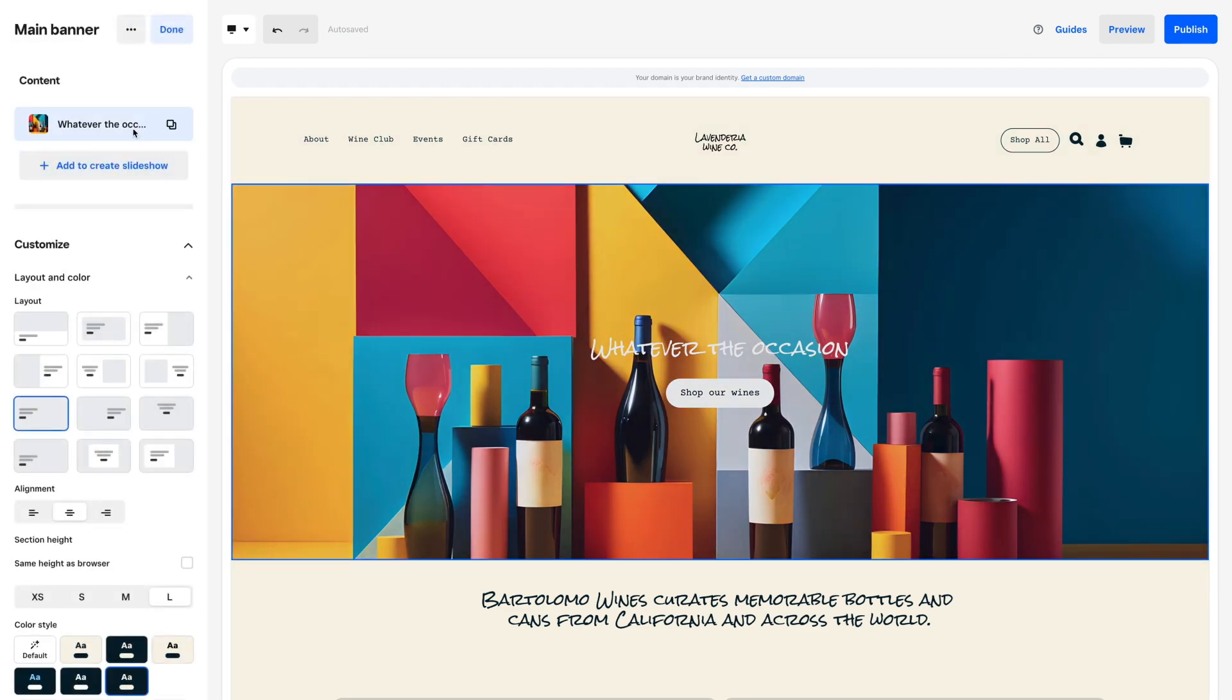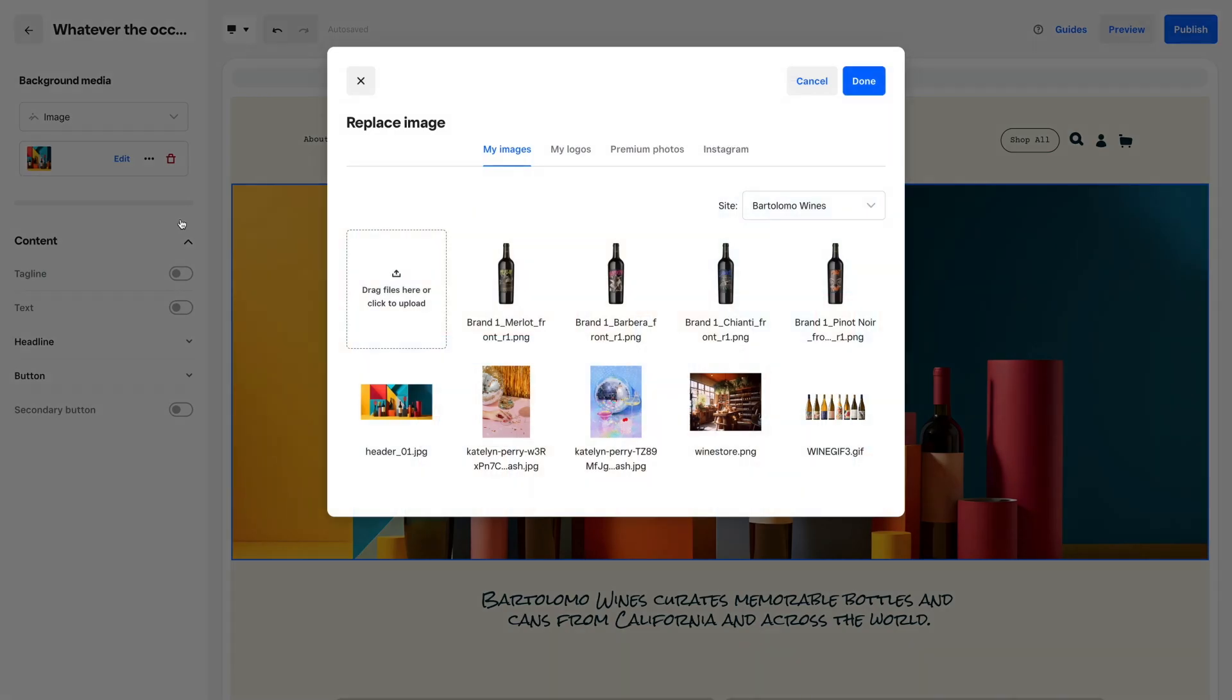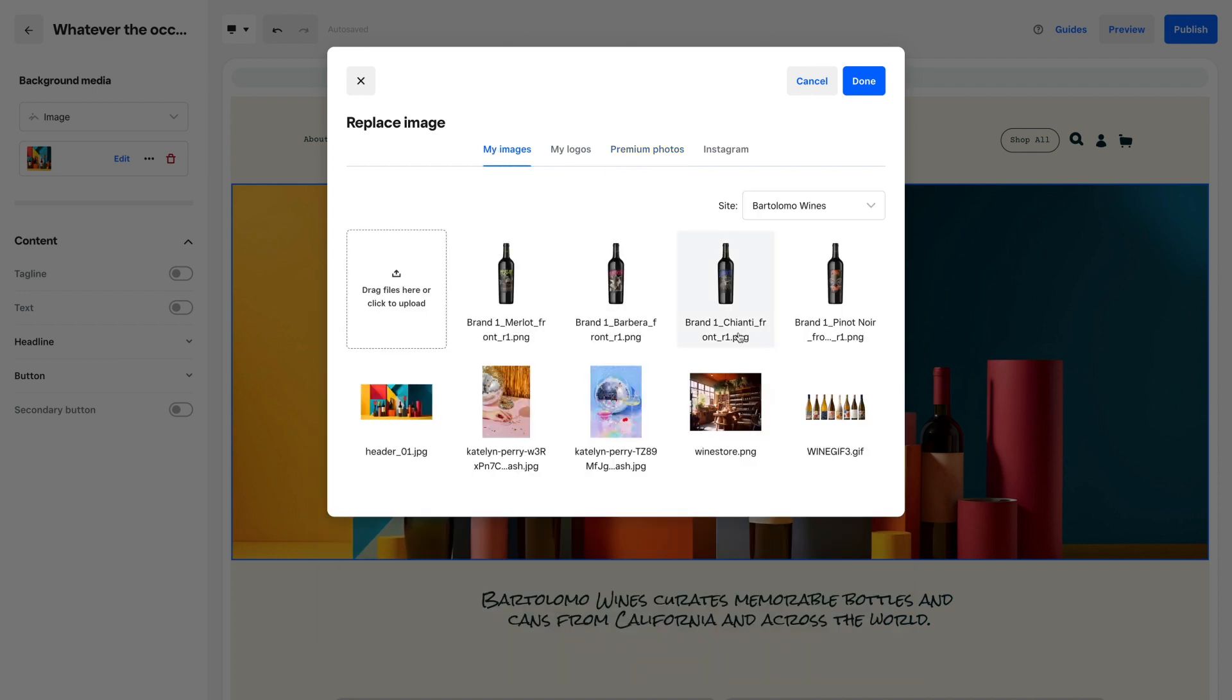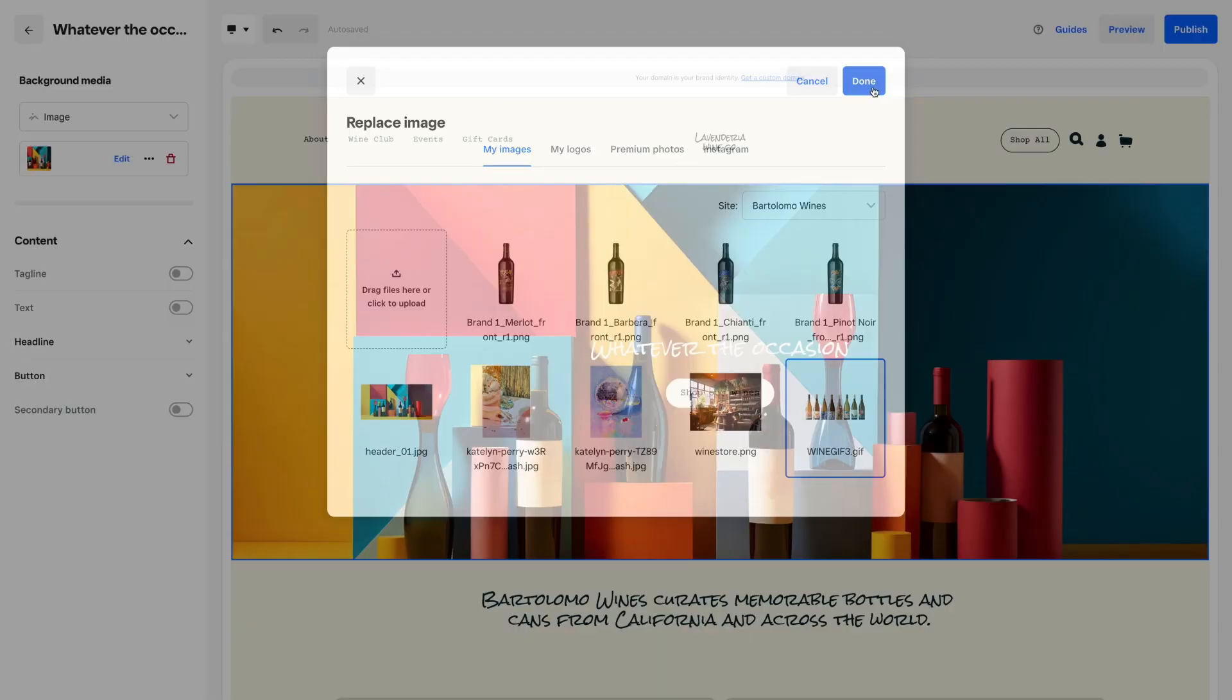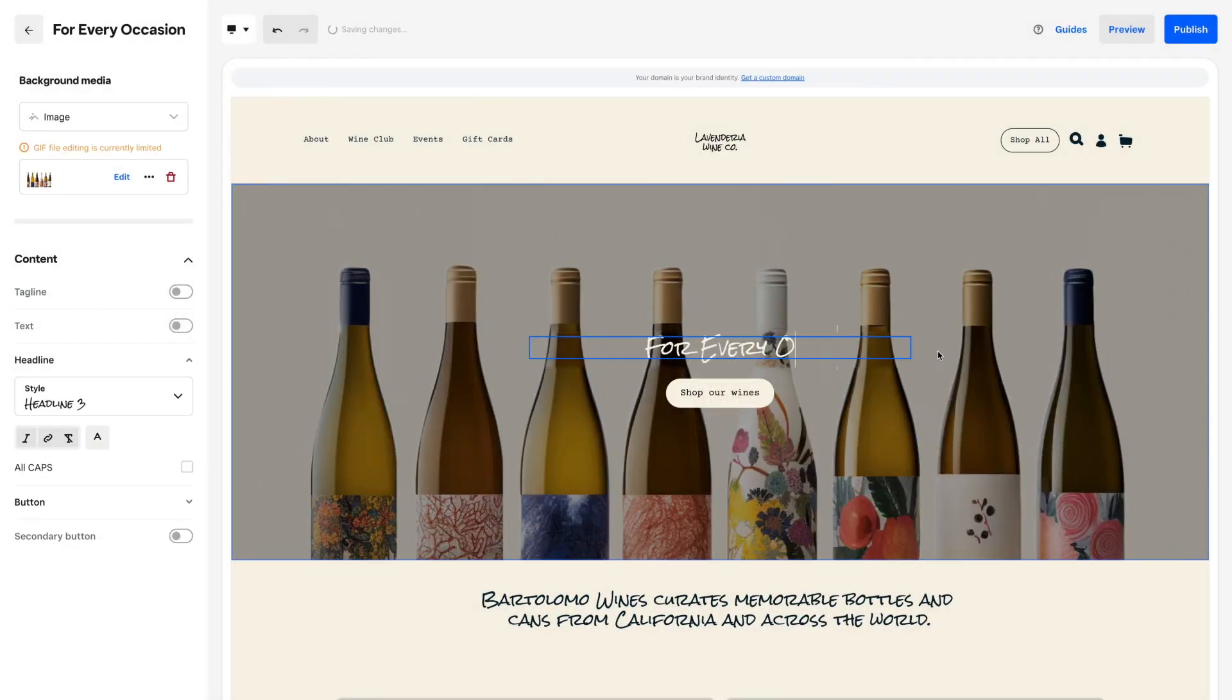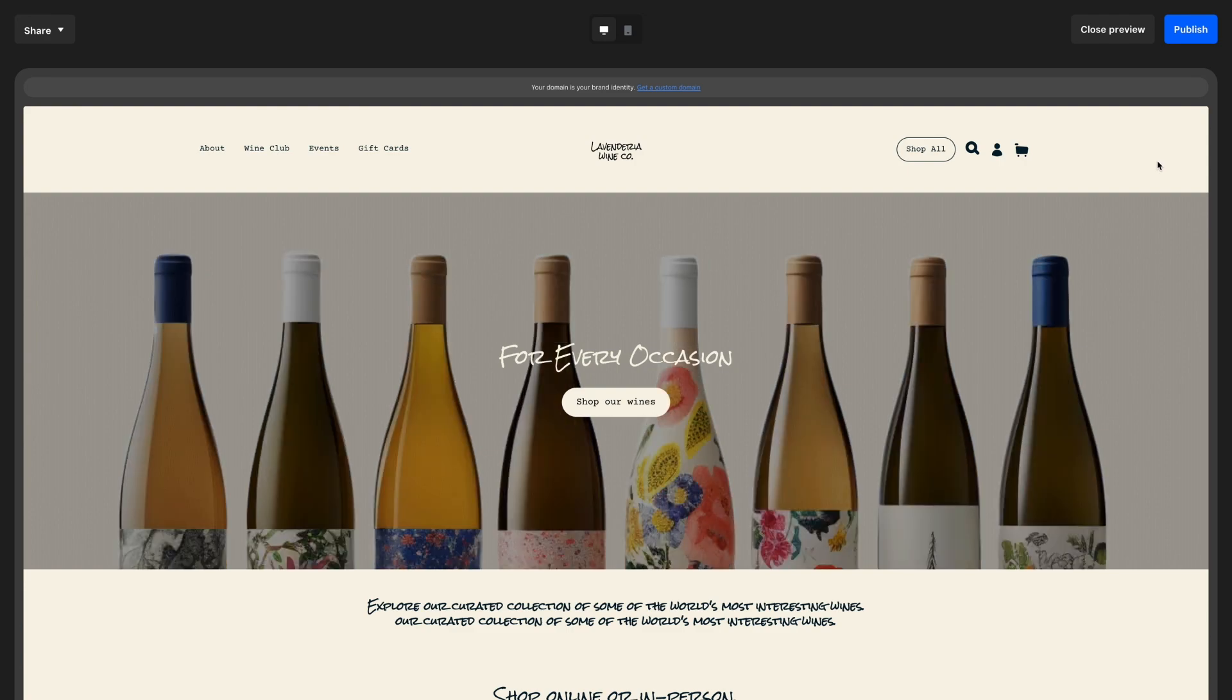Now add your content. Update pages and sections with your images and text. If you don't have images, you can access premium stock imagery in your asset manager. Be sure to update all placeholder copy on the theme with your own text.